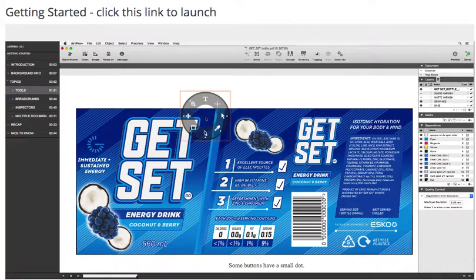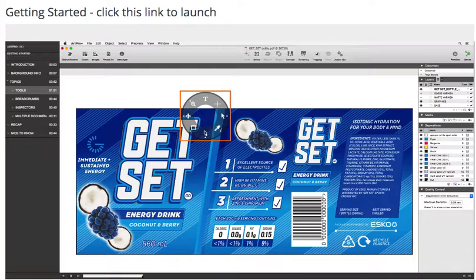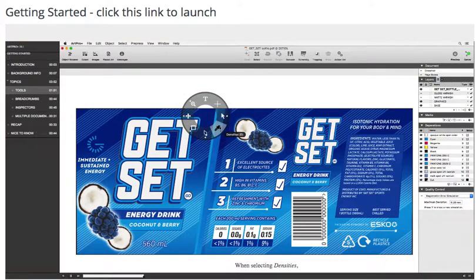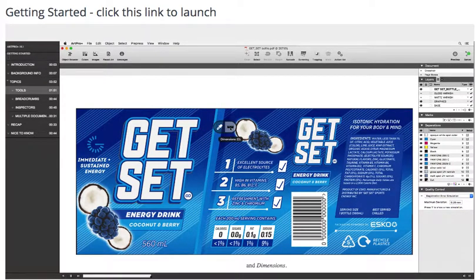Some buttons have a small dot. This indicates that there are related tools available. When selecting densities, the subtool switcher appears. It contains densities and dimensions.